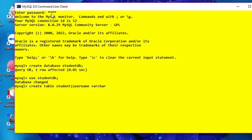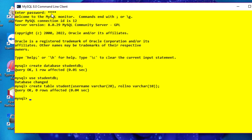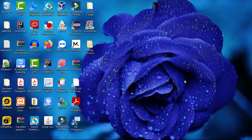Now use the student_db database. Then we will create a table: CREATE TABLE student with columns username VARCHAR(20) and row_number VARCHAR(10). I'm just checking that our MySQL Command Line Client is working fine. Now to see whether our table has been created, give the query: SELECT * FROM student. This is empty as we have not inserted any values yet.